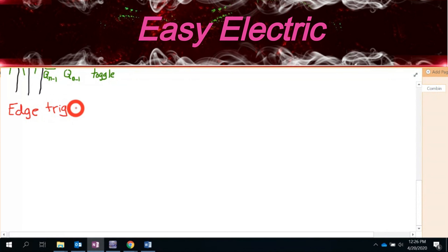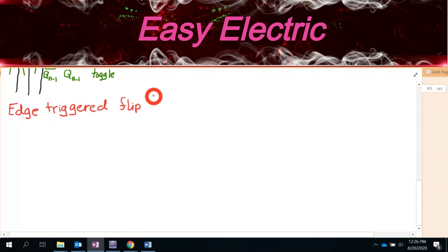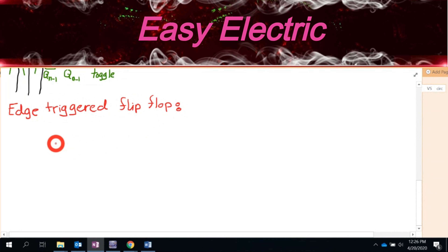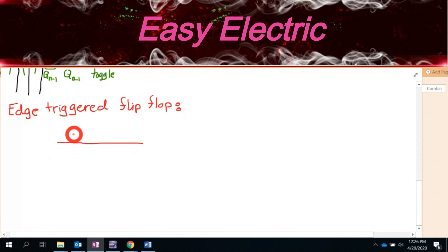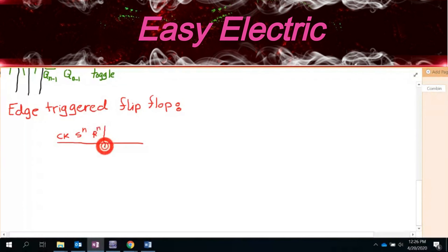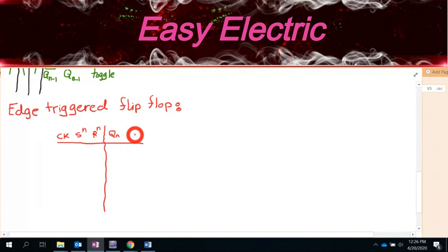As you see in the tables for SR and JK, they work based on the clock being zero or one. We also have flip-flops called edge-triggered flip-flops. You have SR edge-triggered and JK edge-triggered. Let's talk about what edge-triggered means.